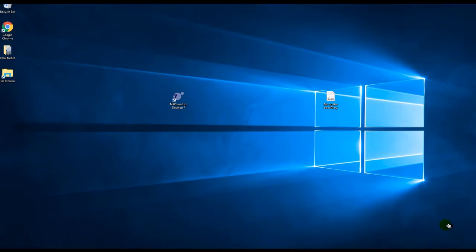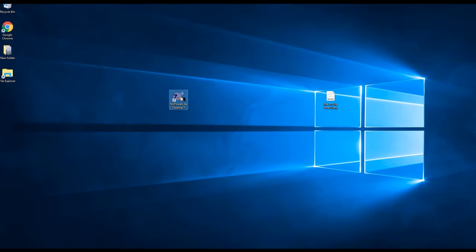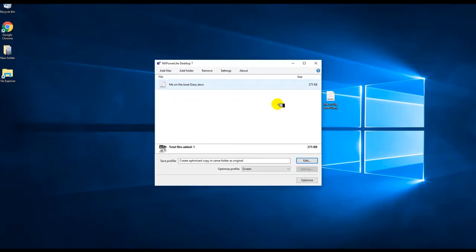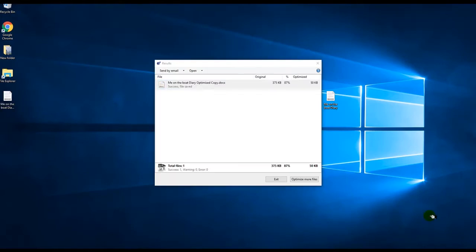Once installed, open the software by double clicking on the desktop shortcut, then drag and drop your Word document into NX PowerLite itself and then hit the optimise button in the bottom right of the app to compress your Word file.